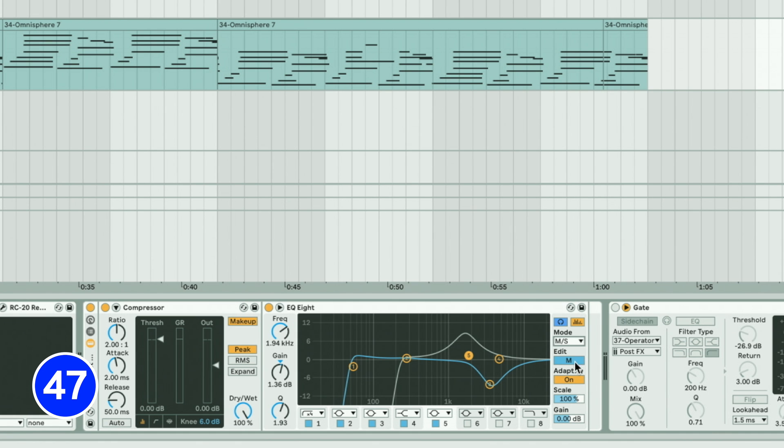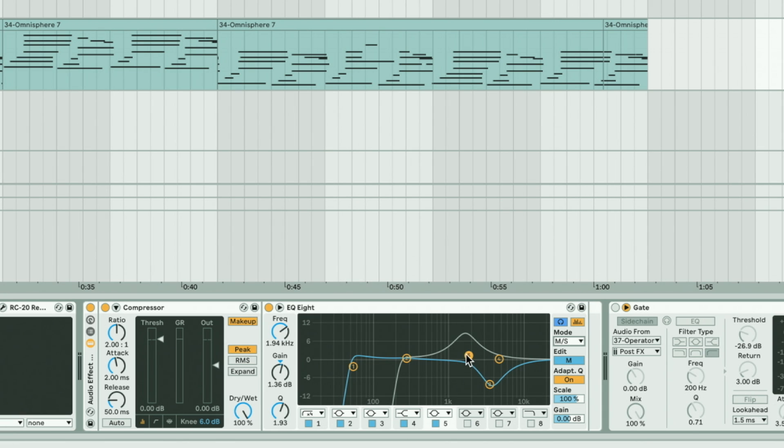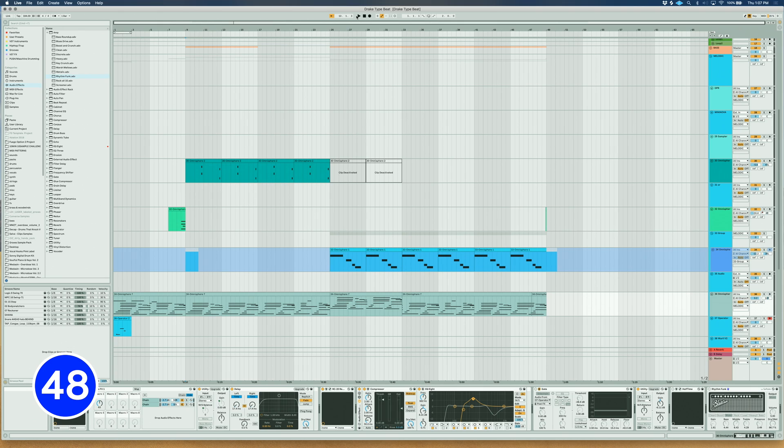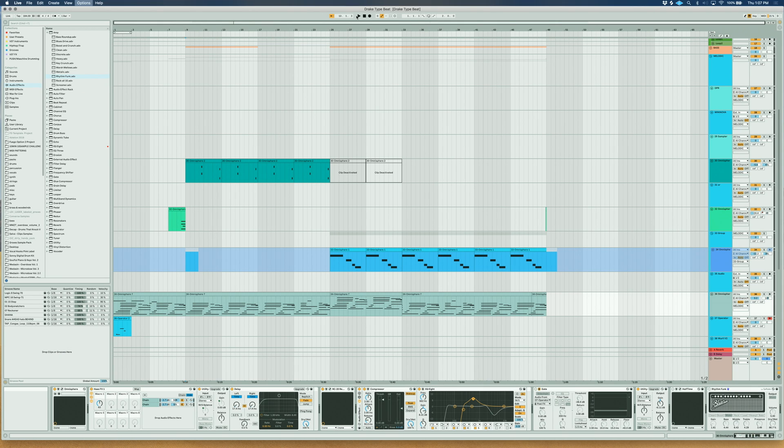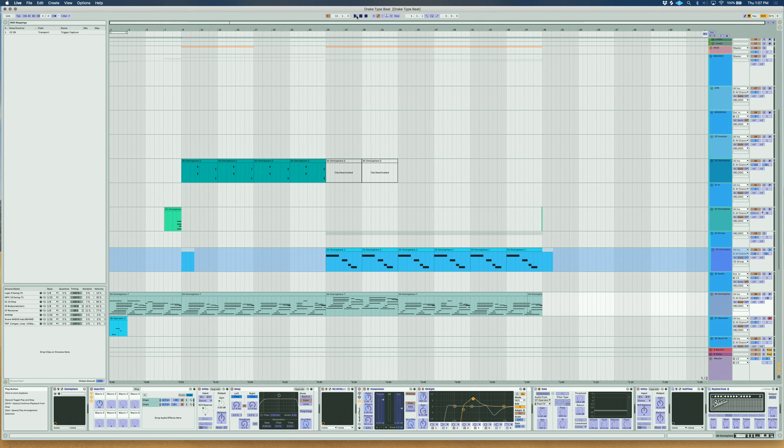Use Mid-Side Mode on EQ8 for sound design and mixing. This will dedicate one EQ for the mid signal and one EQ for the side signal. To map your favorite parameters to your MIDI controller, use Command-M, select the parameter you want and then tap the button or move the knob you want to map it to.